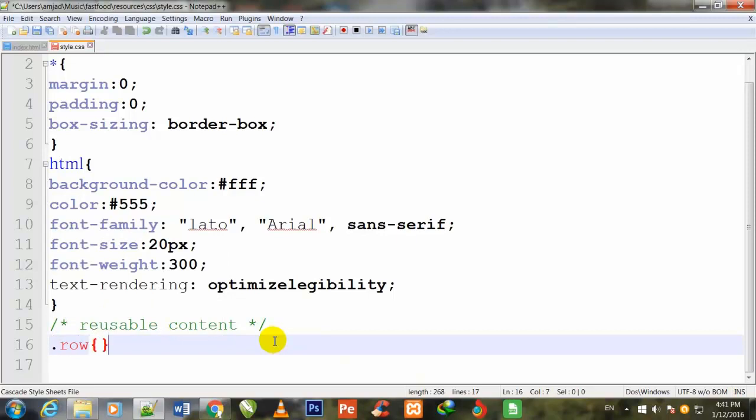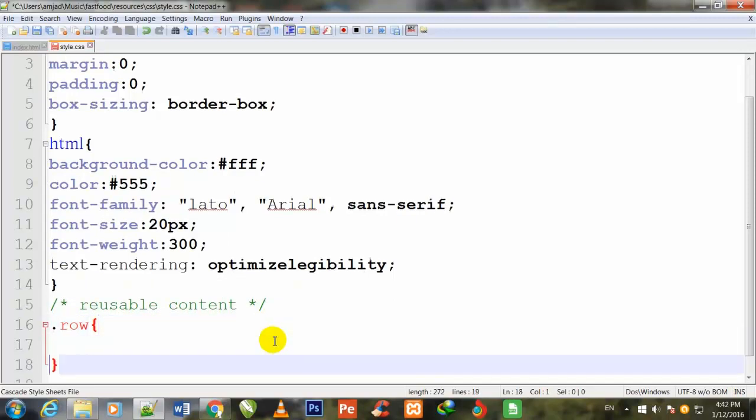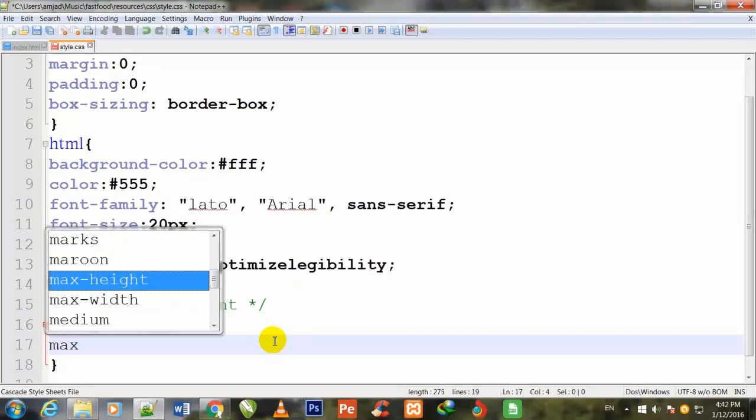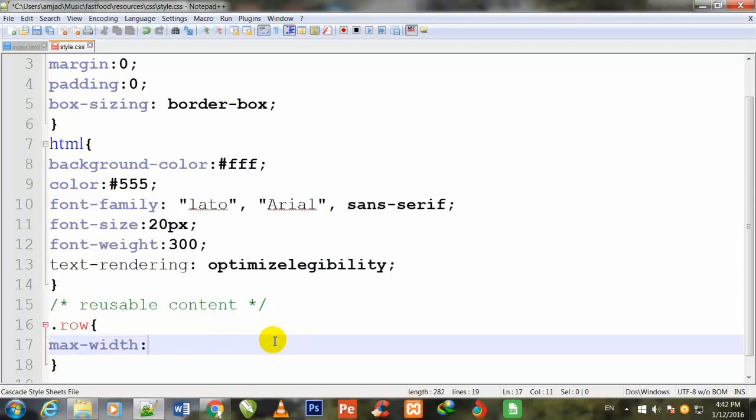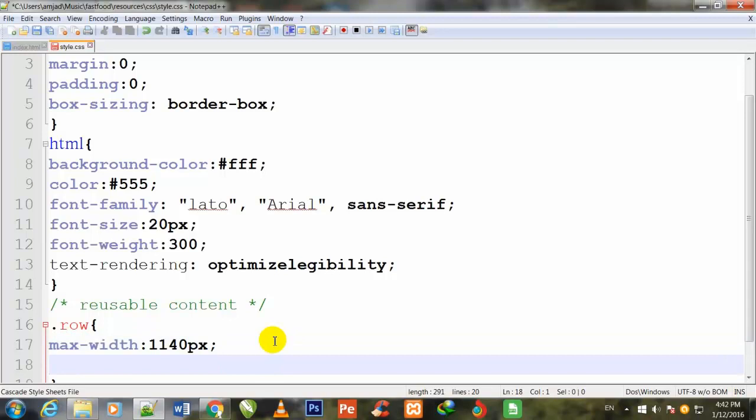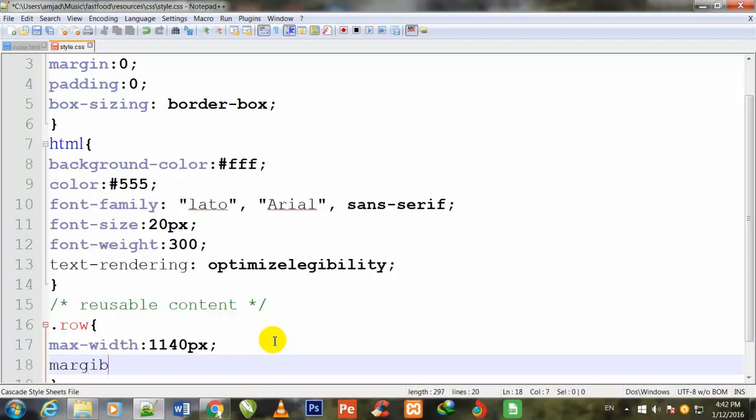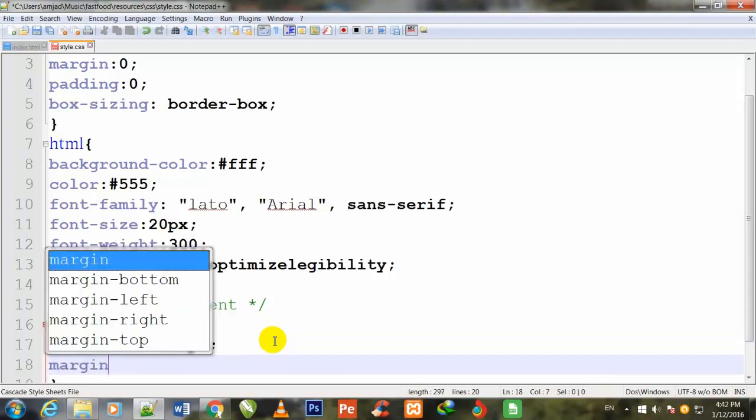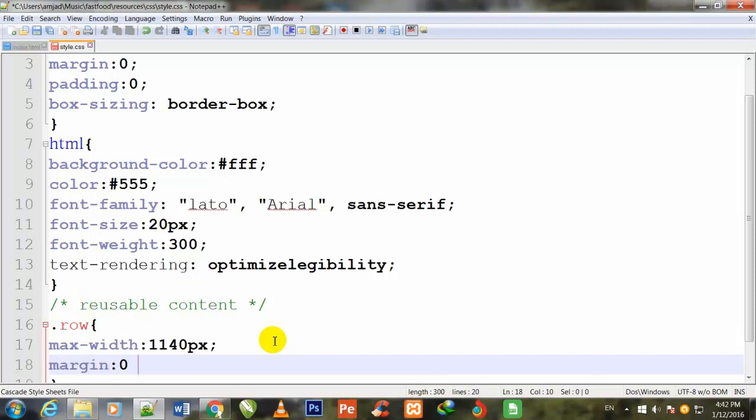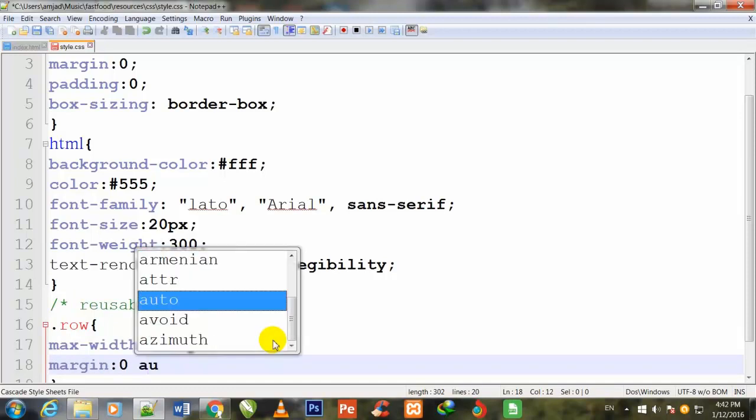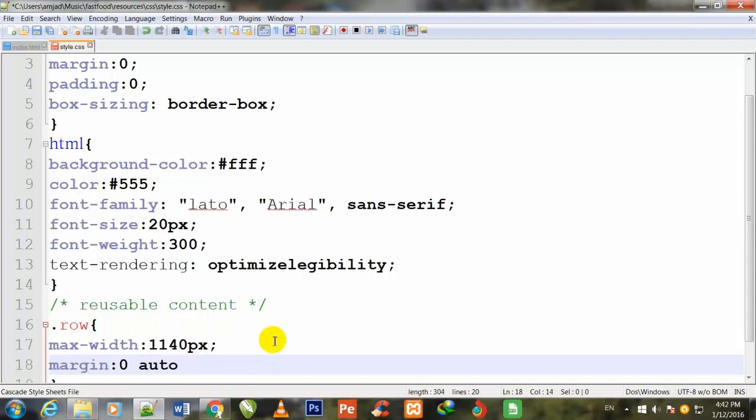I will begin the row class. I will make that class later, but first I give it maximum width 1140 pixels and margin 0 auto to bring it into the middle of the page.